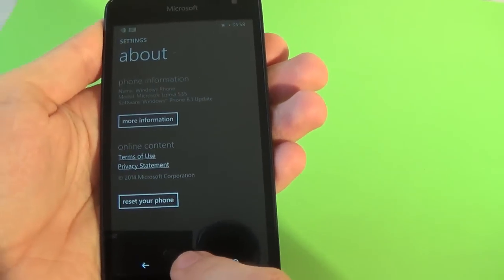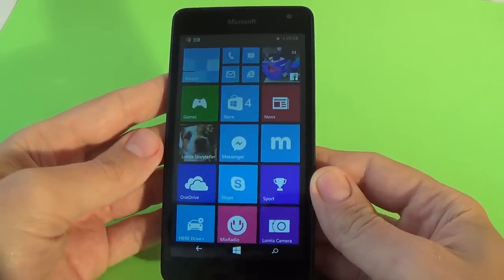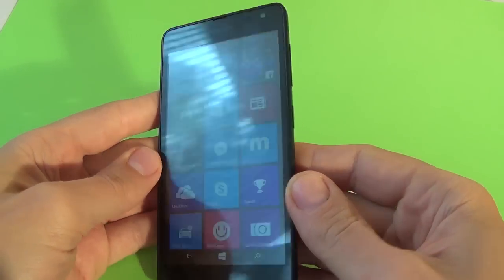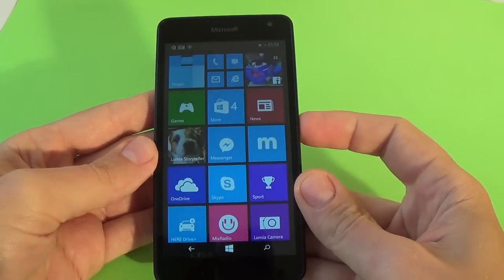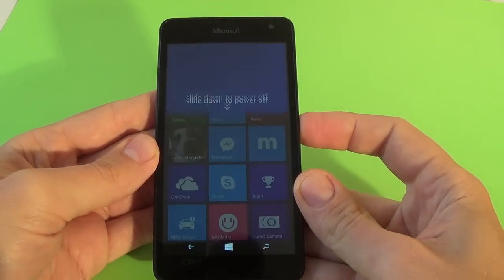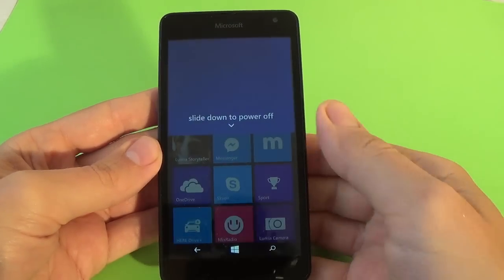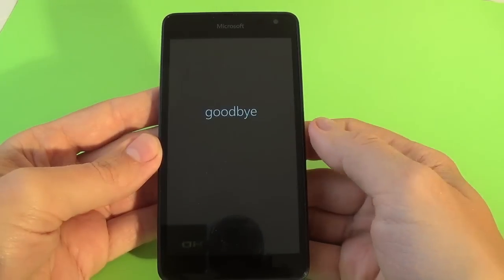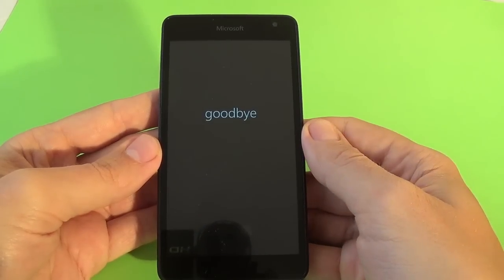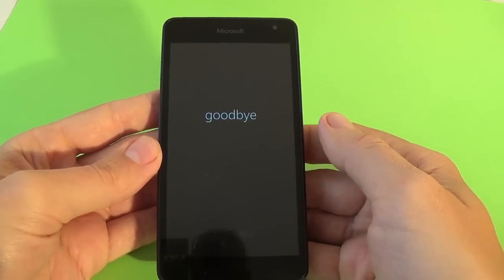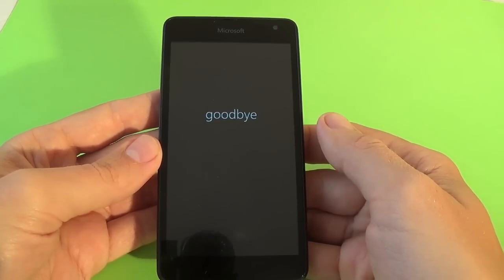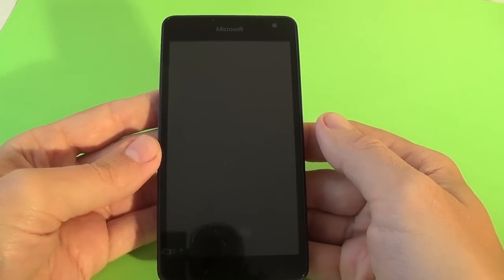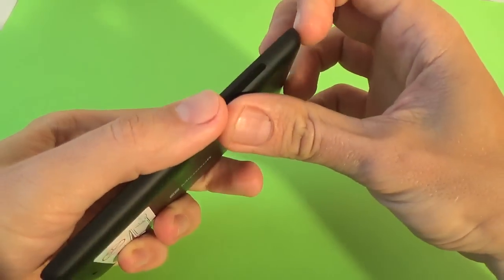Okay, to hard reset your phone, as usual, power off your phone from the power key. Slide down to power off, wait until the phone powers off.